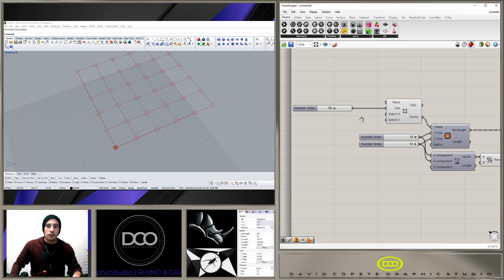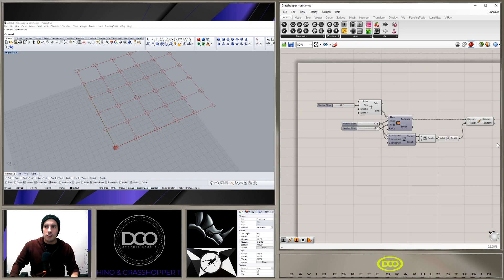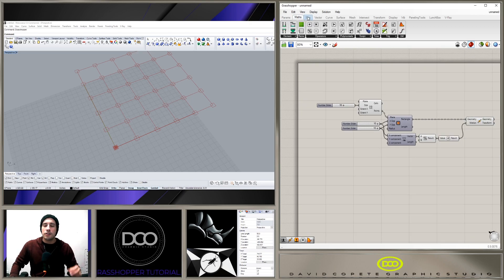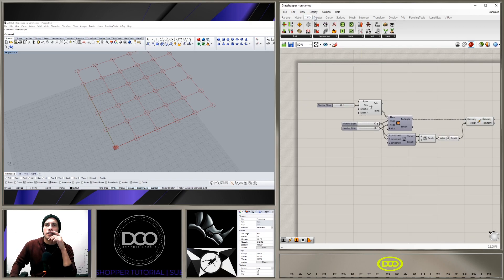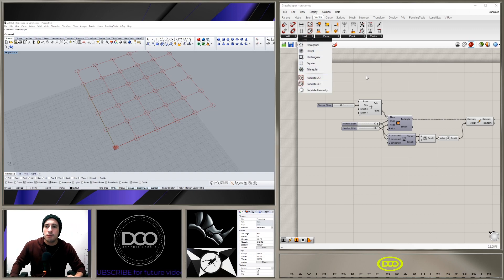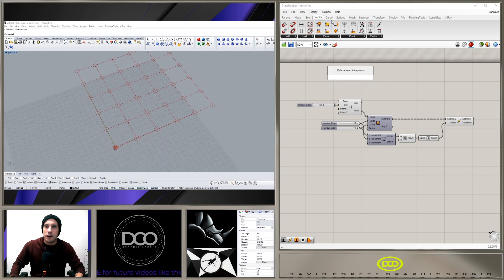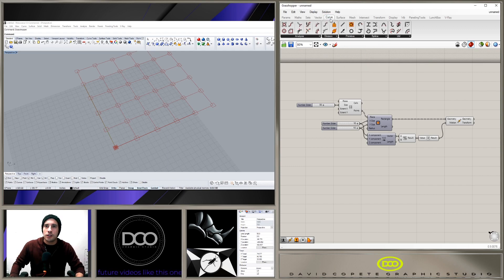And so that was just something that I came across here in Grasshopper. Because when you look here under Vector, Grid, we have these grids which is fine.